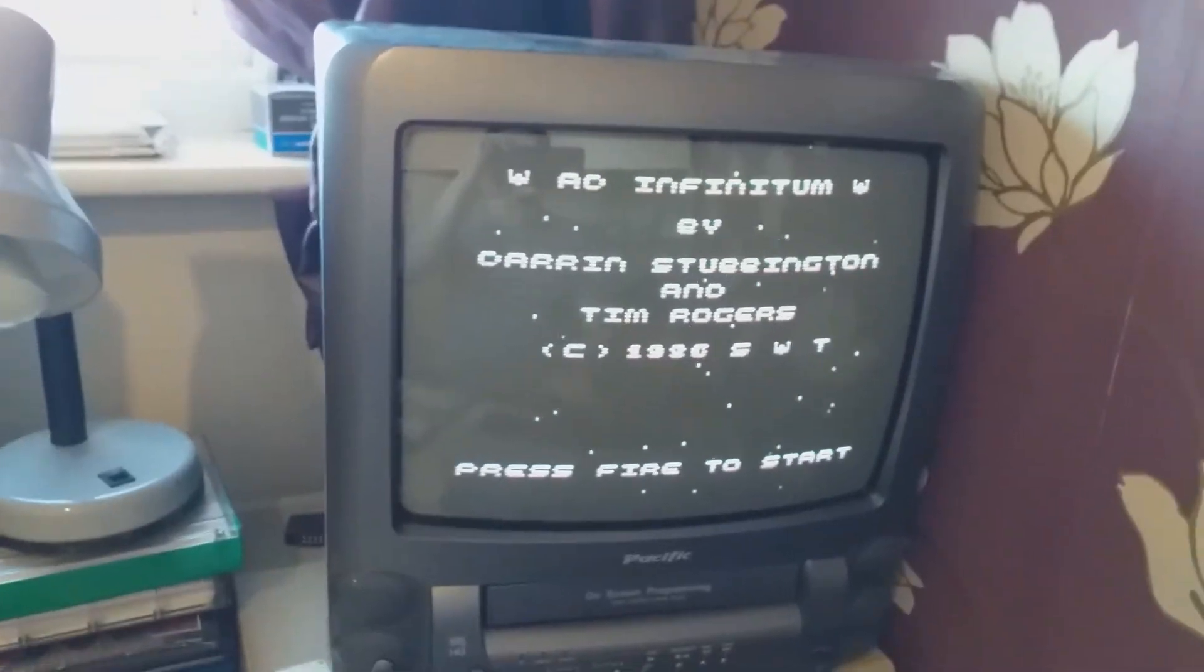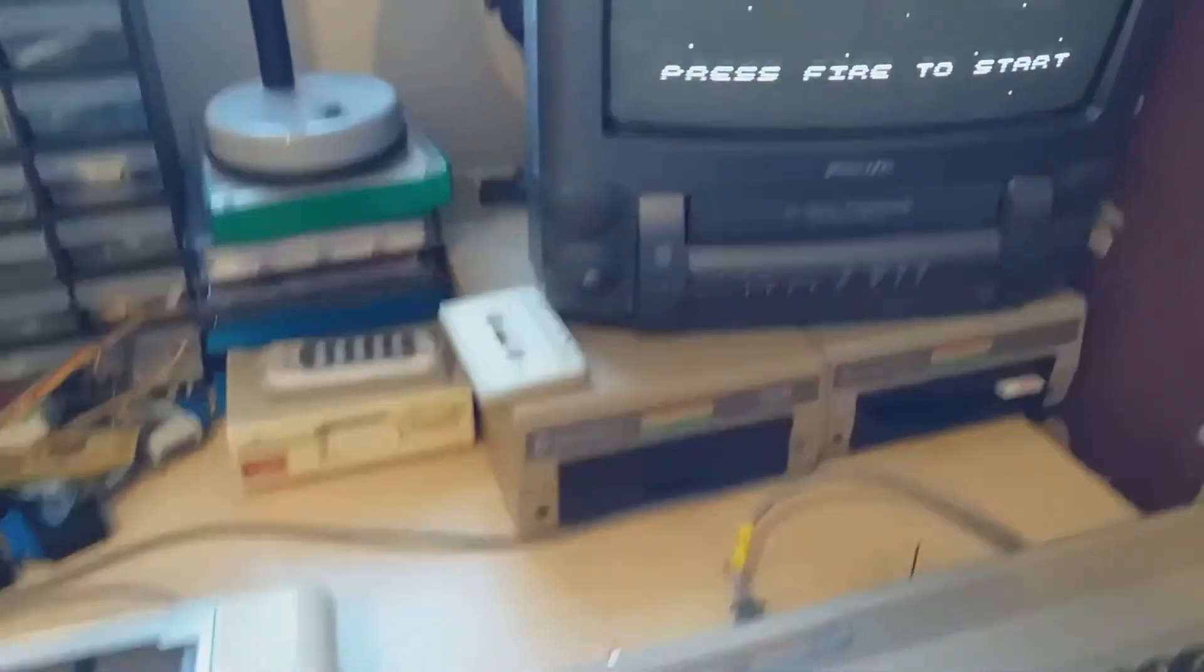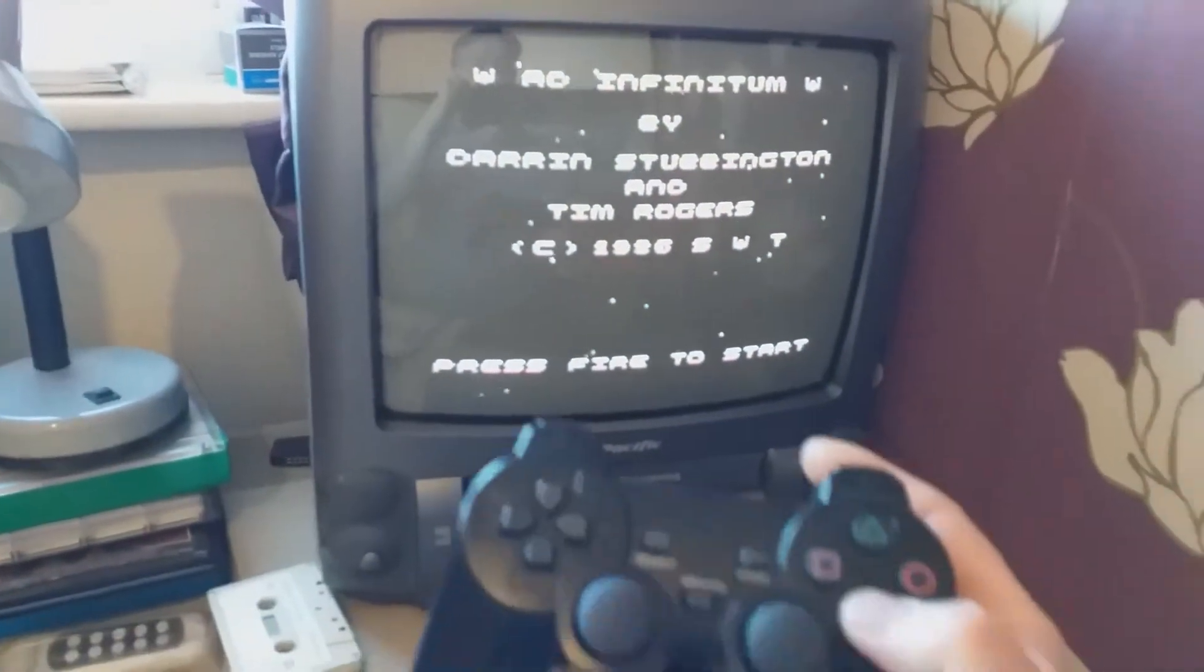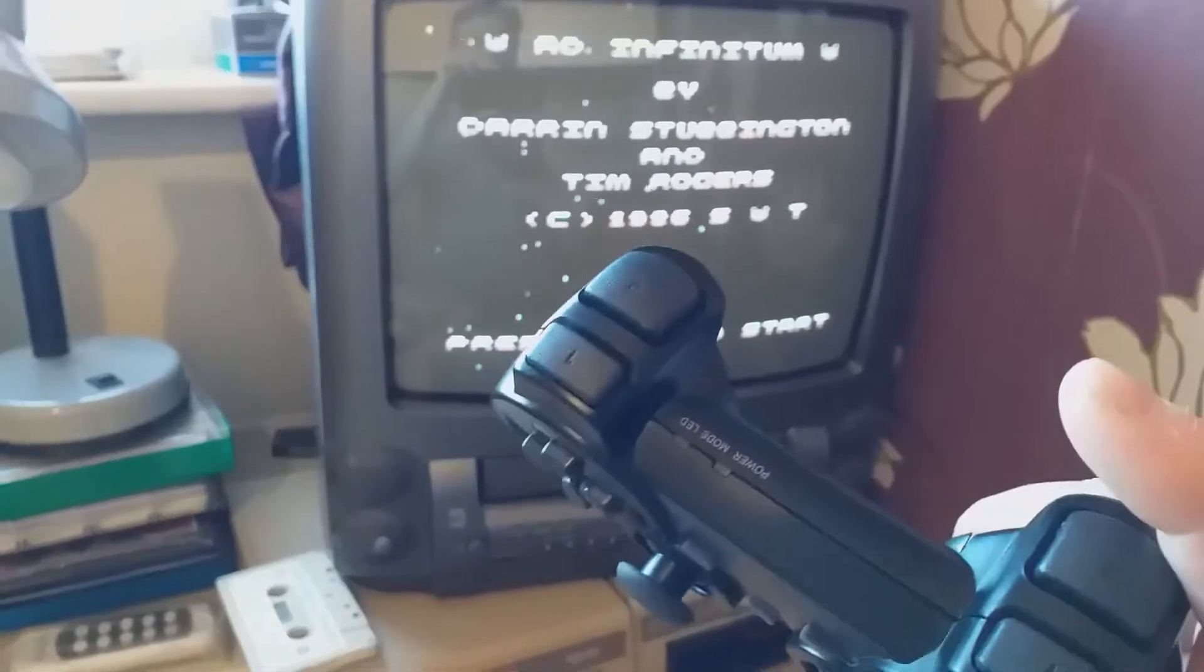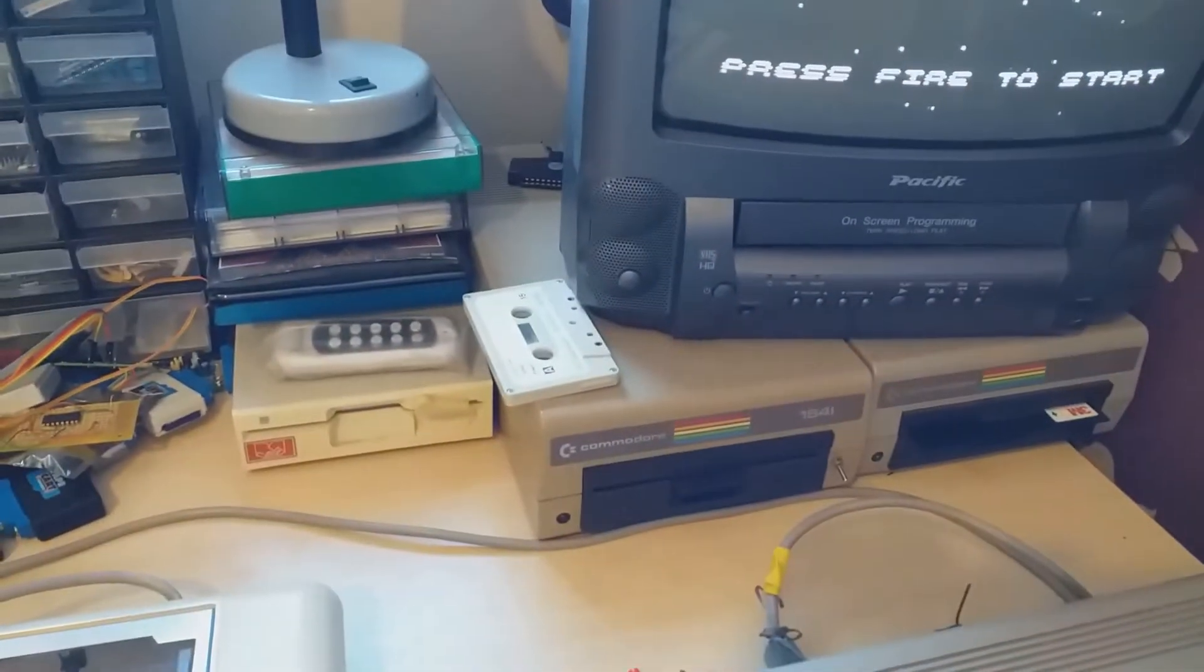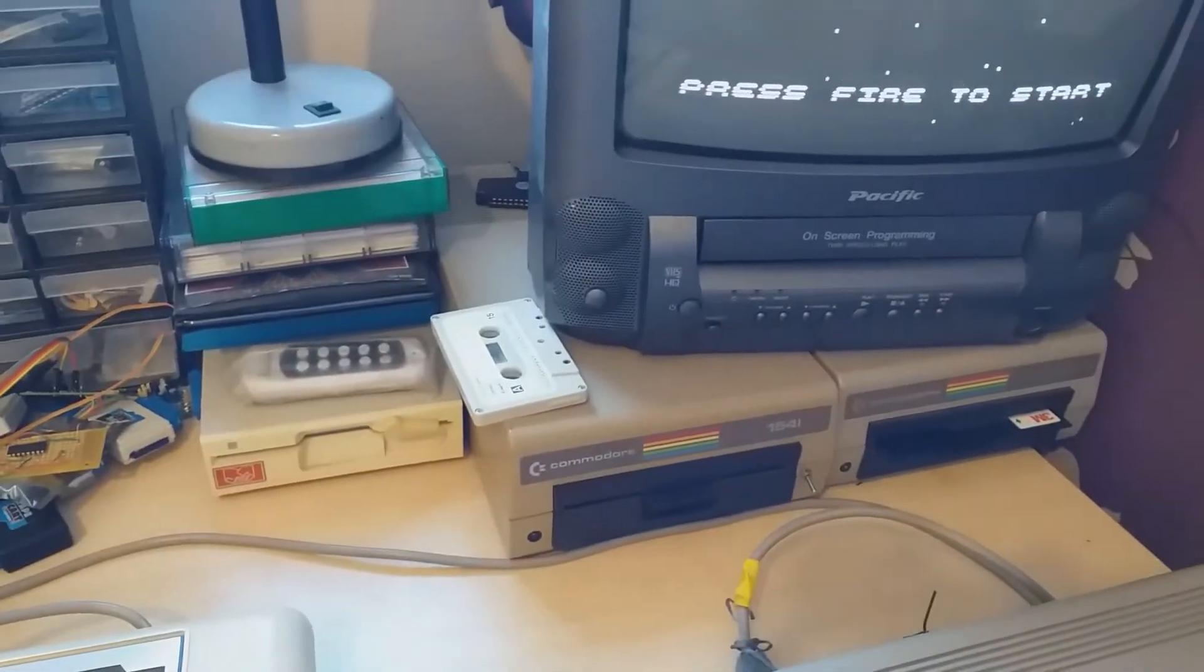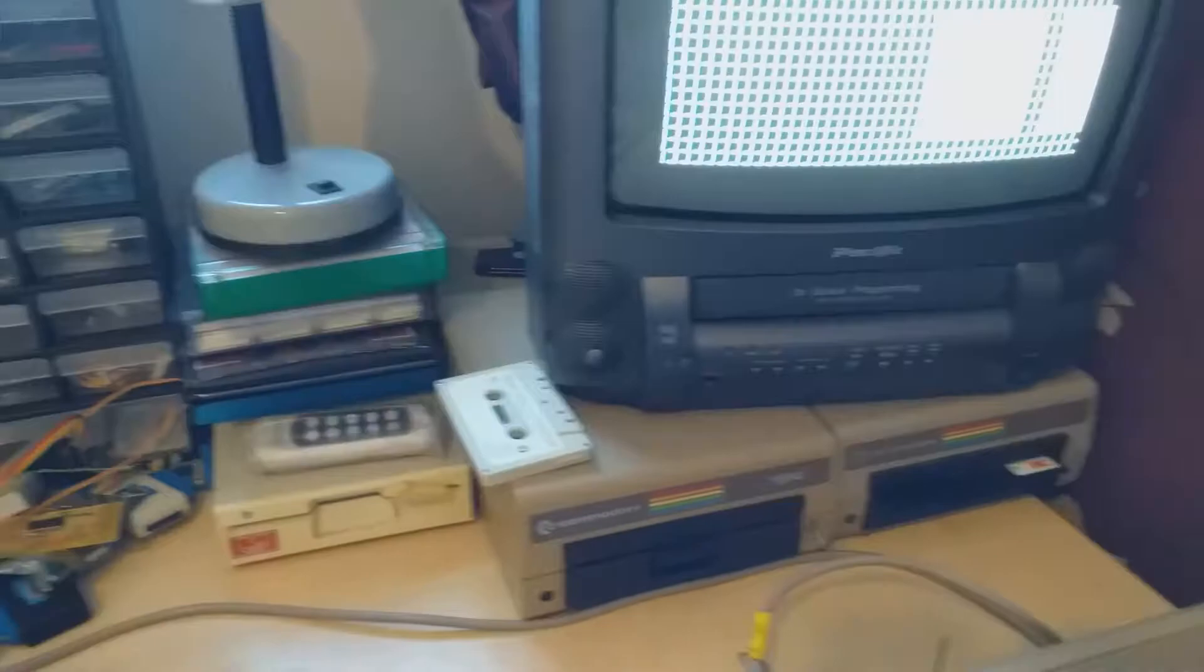There we have it, press 5 to start. Alright. Is it on? No. Never mind, let's try another game.